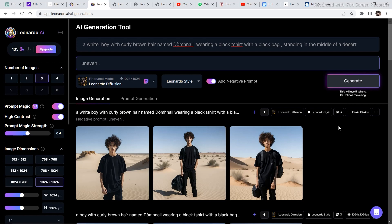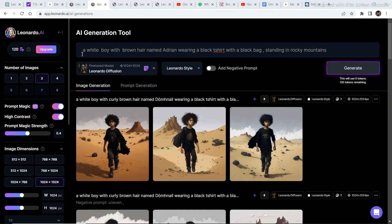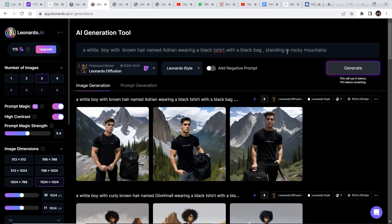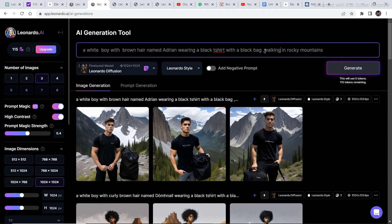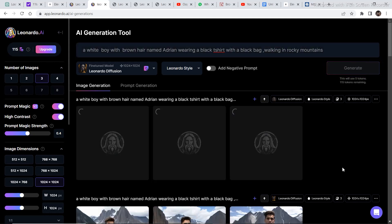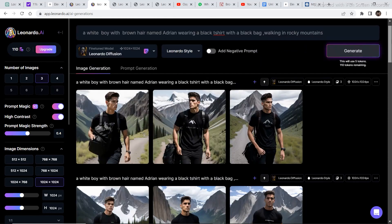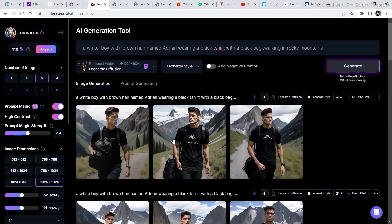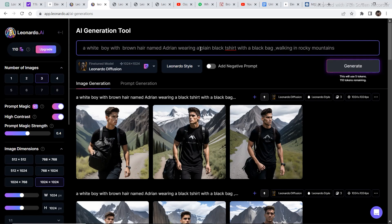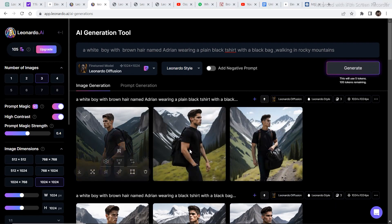Now let's try changing the action to walking in the middle of a desert. I decided to completely change the prompt — this time it is: a white boy with brown hair named Adrian, wearing a black t-shirt with a black bag, standing in rocky mountains. These are the results. Now let's try 'walking' instead of 'standing' and click generate. To get the t-shirts more consistent, I added 'plain black t-shirt,' and this time the t-shirts are looking pretty plain.